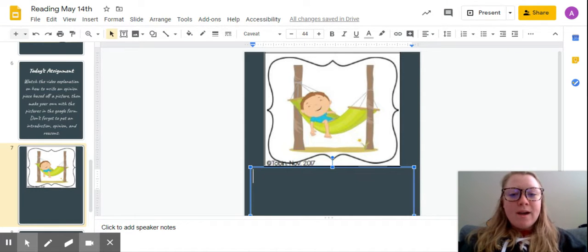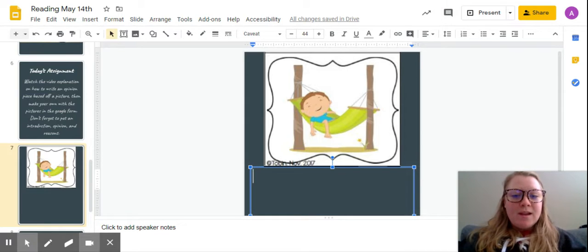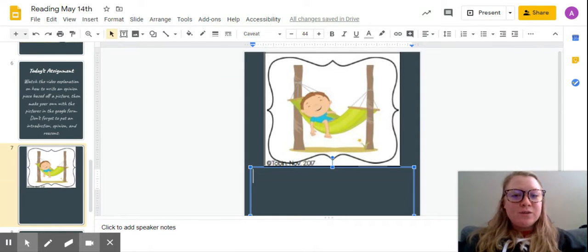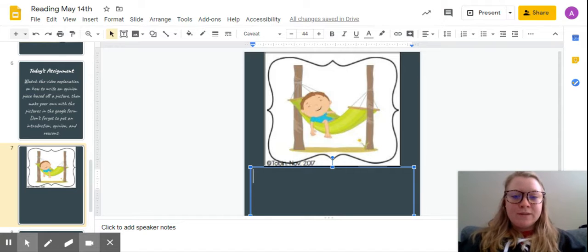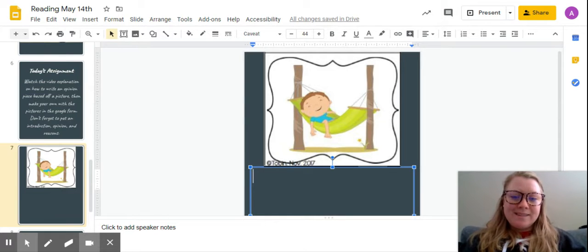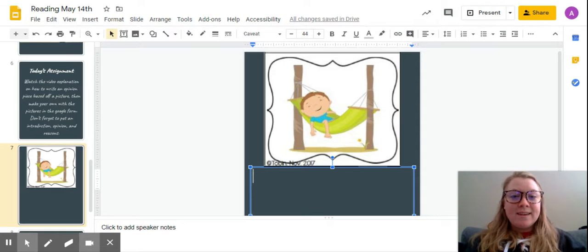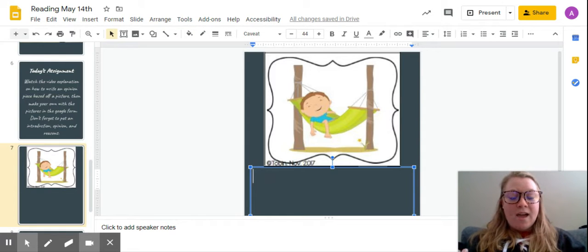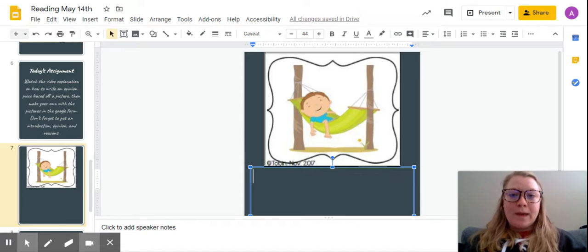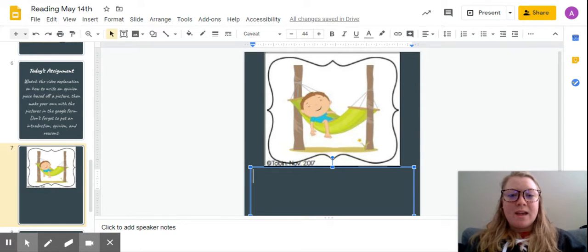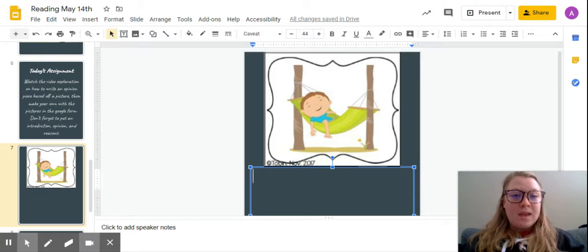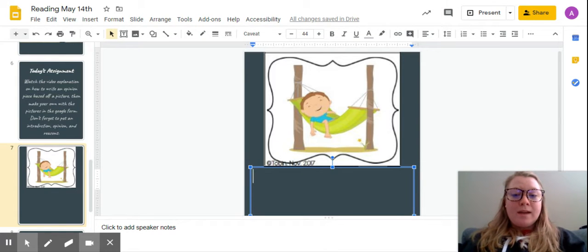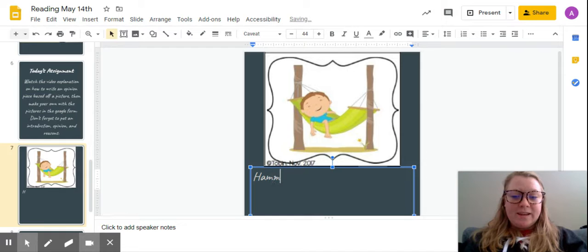So I have a picture of a kid in a hammock. Now I need to create an opinion about that first. So I see someone relaxing in a hammock and I think that a hammock would be a really nice place to nap. So my opinion is going to be hammocks are good for naps. I can put that down first so I don't forget it.